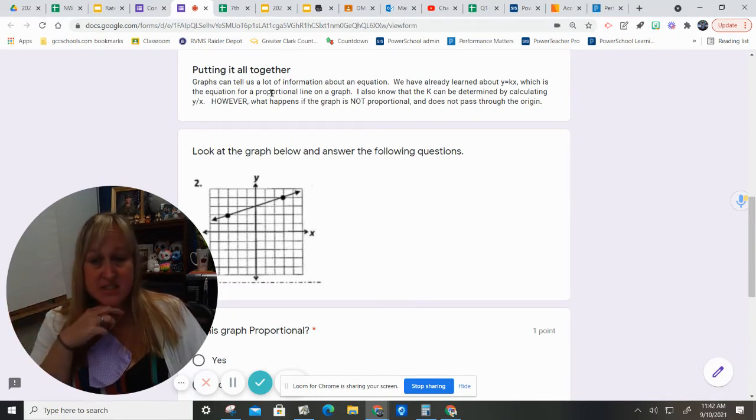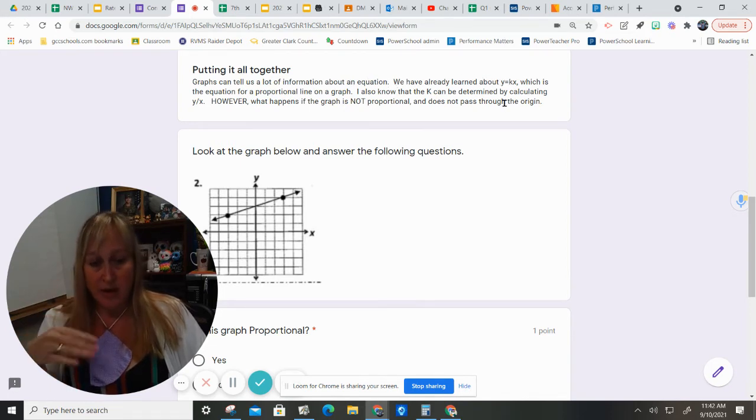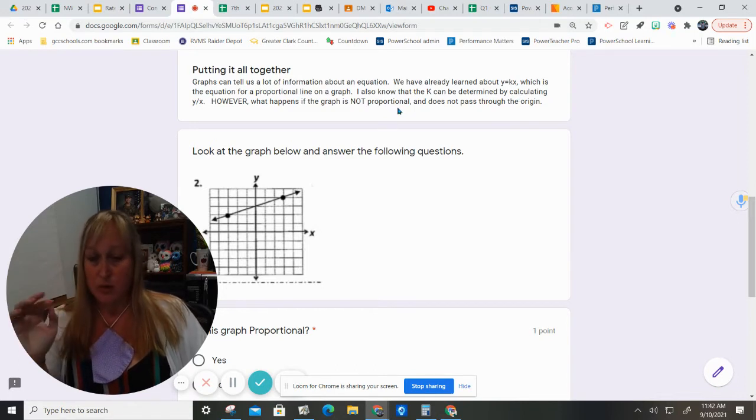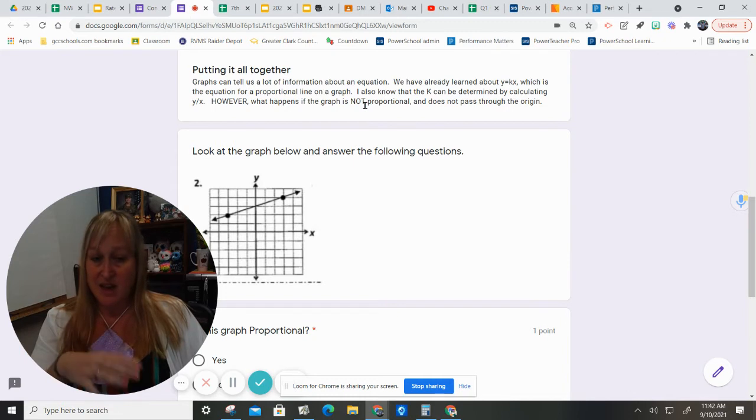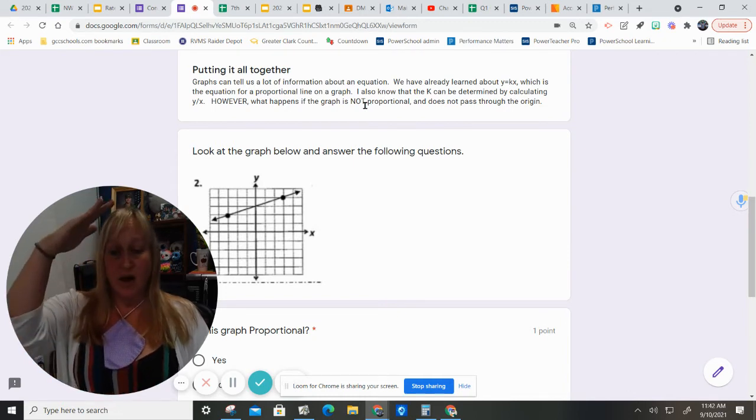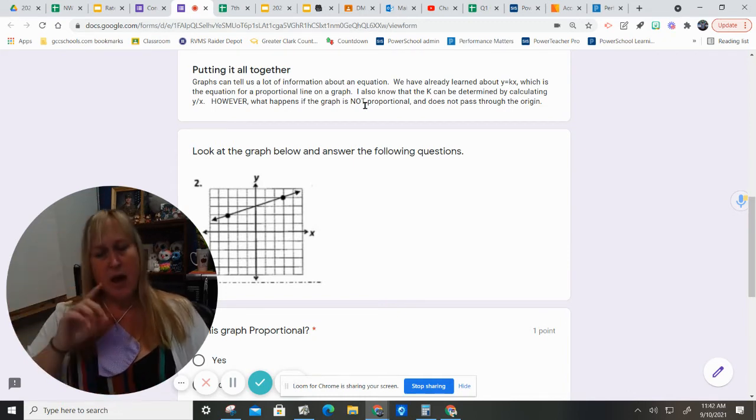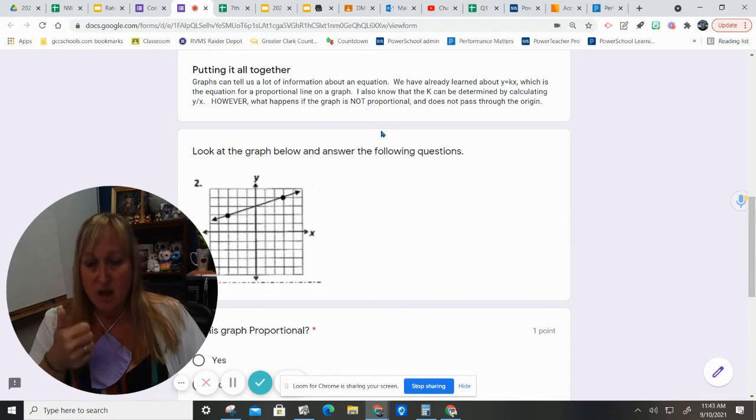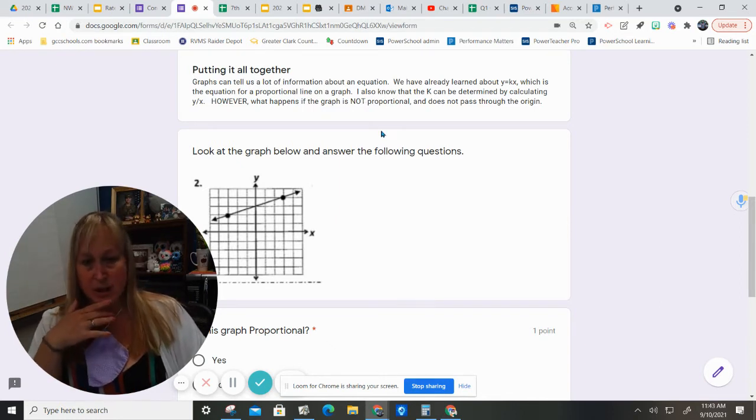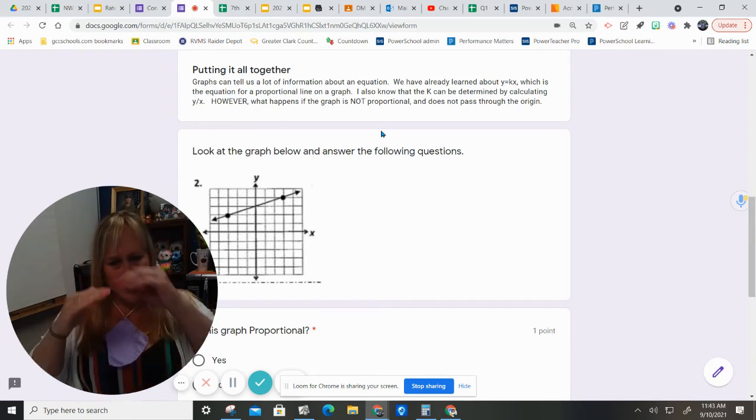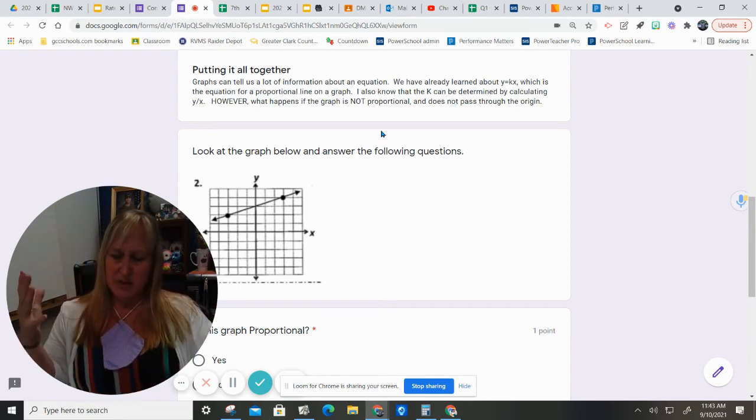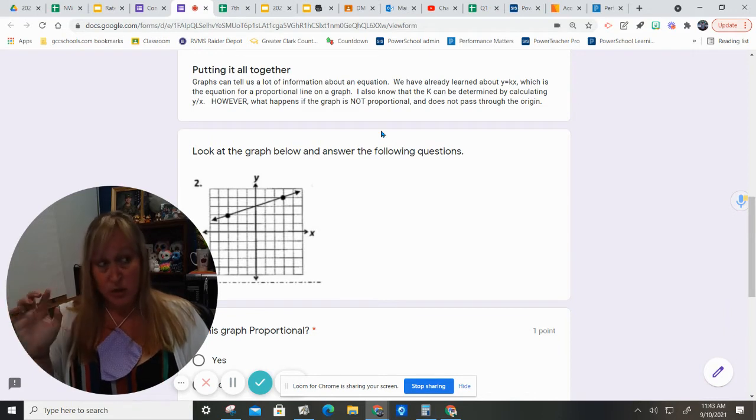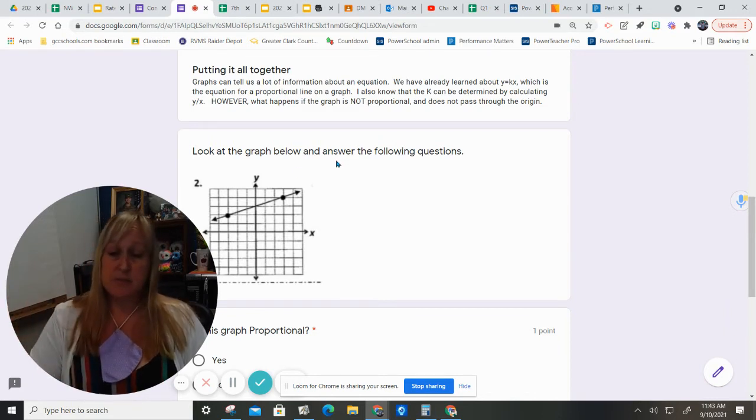Graphs can tell us a lot of information about an equation. We have already learned about y equals kx, which is the equation for a proportional line on a graph. I also know that the k can be determined by calculating y divided by x. However, what happens if the graph is not proportional and does not pass through the origin? Is there a way to figure out if there's a constant that's happening there? The answer to that question is yes, and we're going to be investigating that today.